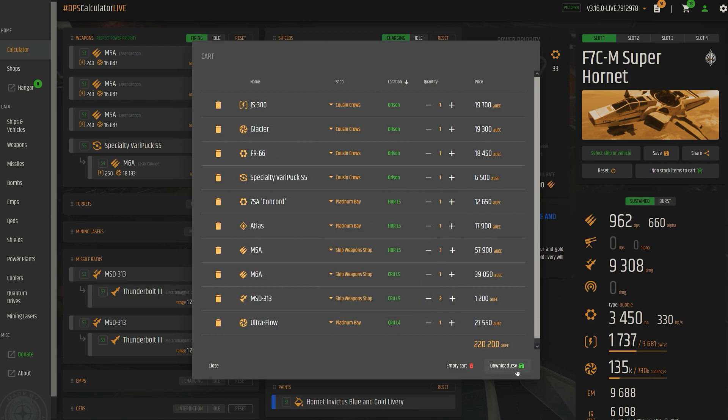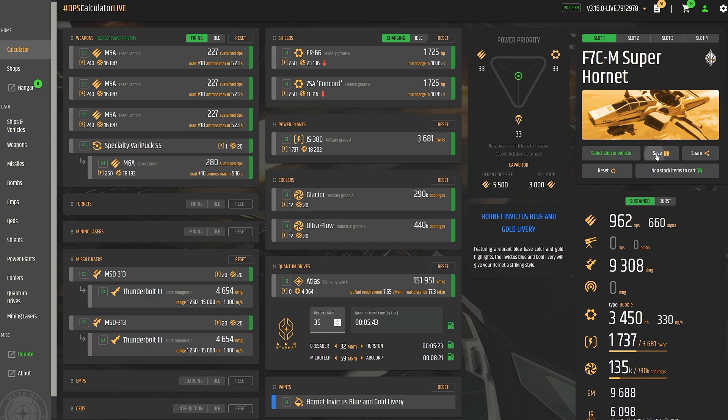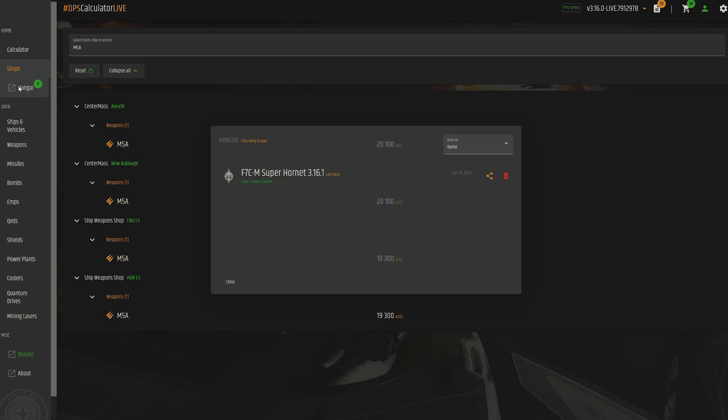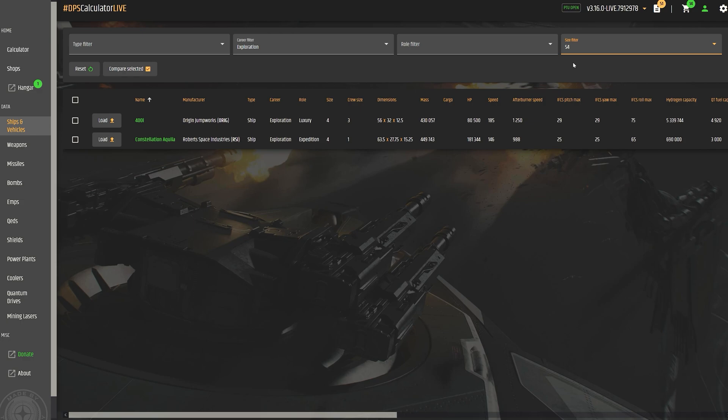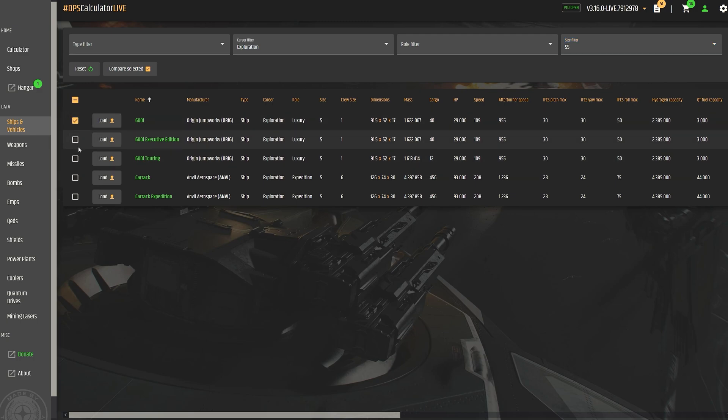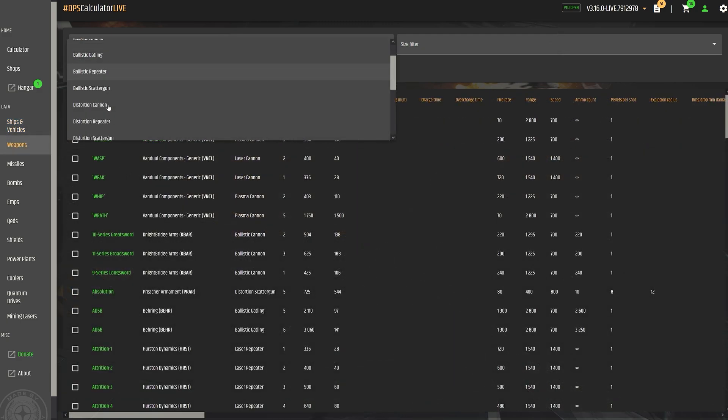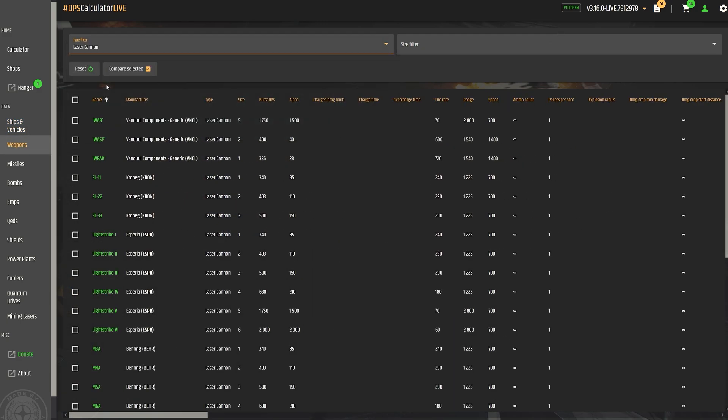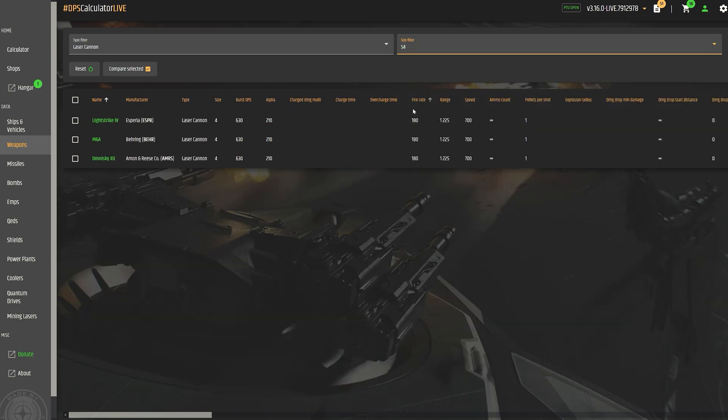And thanks to the save and share function, which partly requires a free account, you can gradually adjust your loadouts and share them with your friends. Erkul also offers all the data on the respective ships with filters and sorting functions, as well as a practical comparison of the respective values. You are not limited to ships, but also can compare all components, weapons, missiles, bombs, EMPs and many other categories, and find the best possible equipment for you.